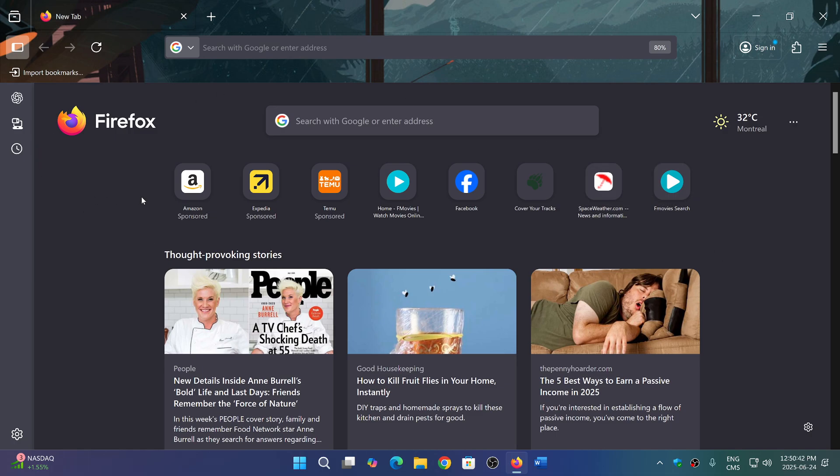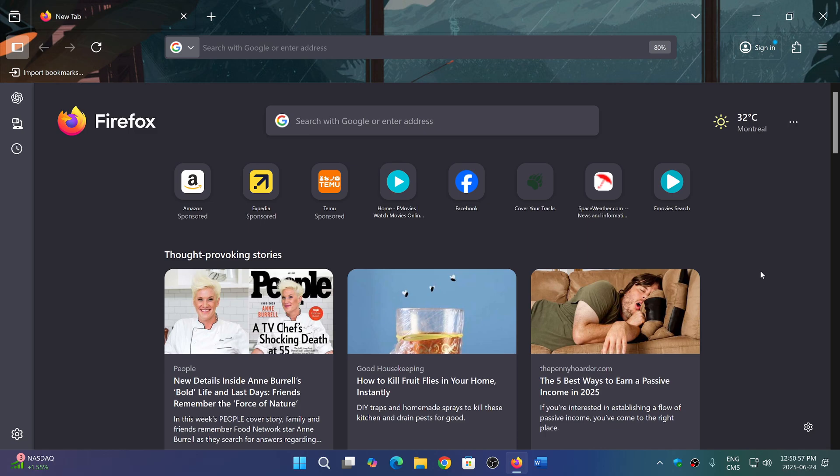There are also 14 security flaws. Three or four of them are high severity. Most are moderate or low severity. So do update at least for the security aspect of the Firefox browser.